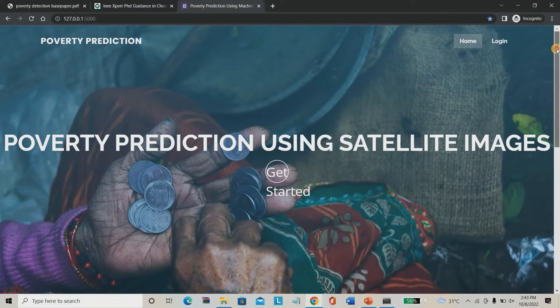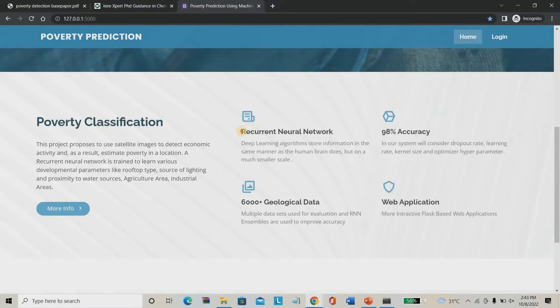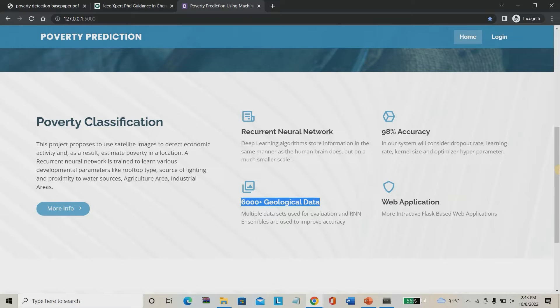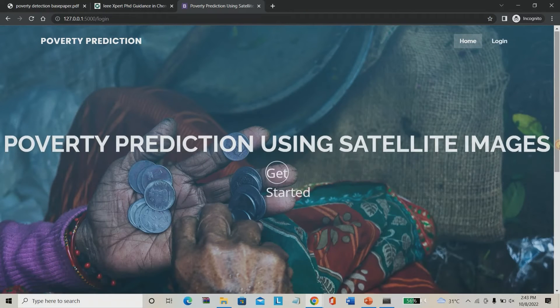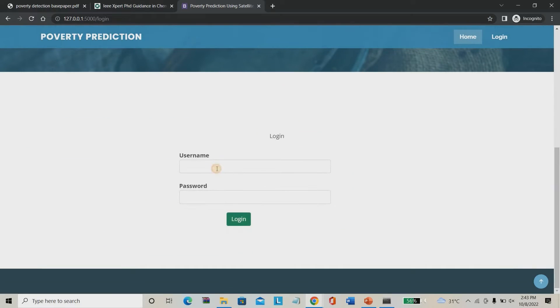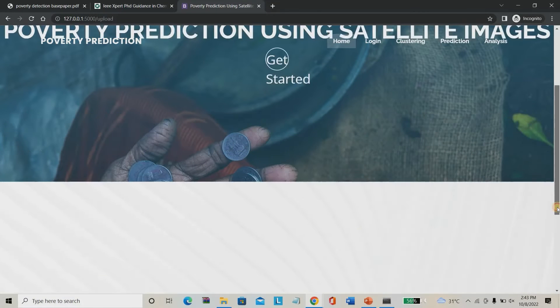This is our project homepage — poverty prediction using satellite images. As mentioned earlier, we are using recurrent neural network which gives 98% accuracy. We are using 6,000 plus geological data points. This is a completely web application based project. You can see the project abstract as well. You have to log in here using admin/admin as the user ID and password.